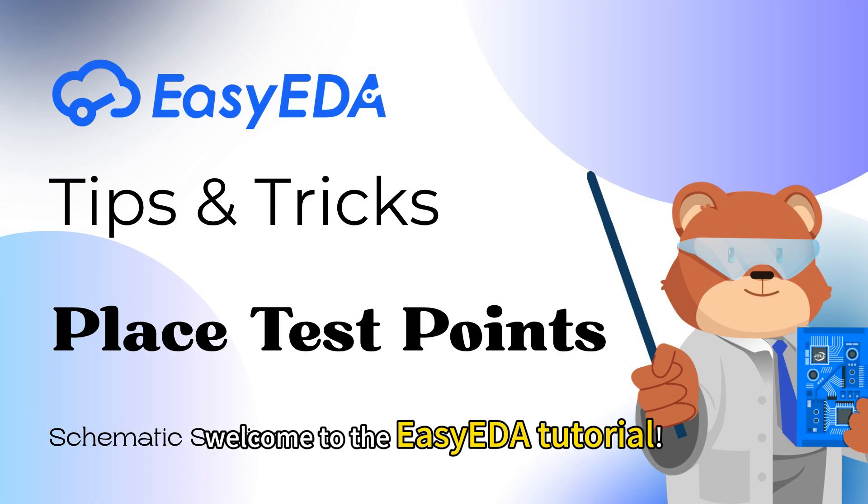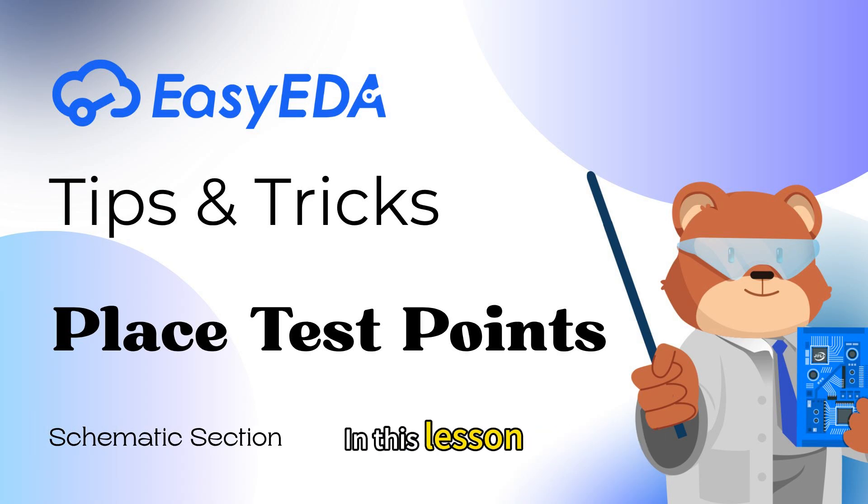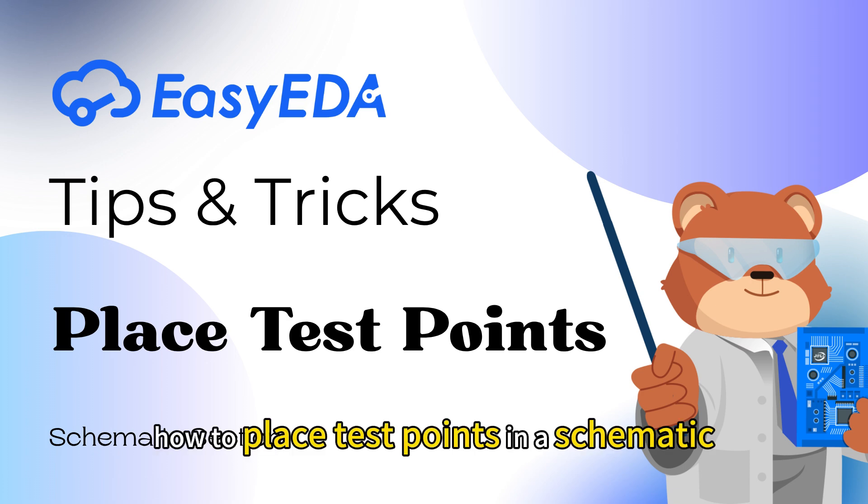Hi everyone, welcome to the EasyEDA tutorial. In this lesson, we are going to learn how to place test points in a schematic.